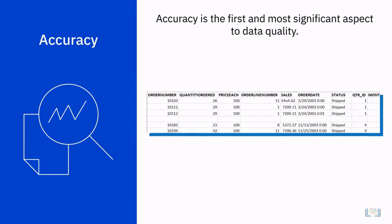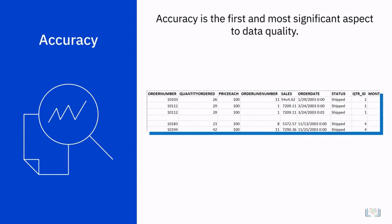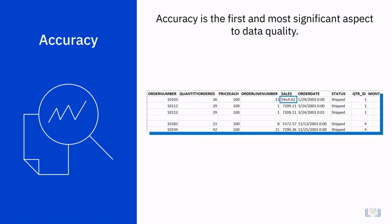Accuracy is the first and most significant aspect to data quality. A data analyst must clean the dataset by removing duplicates, correcting formatting errors, and removing blank rows.